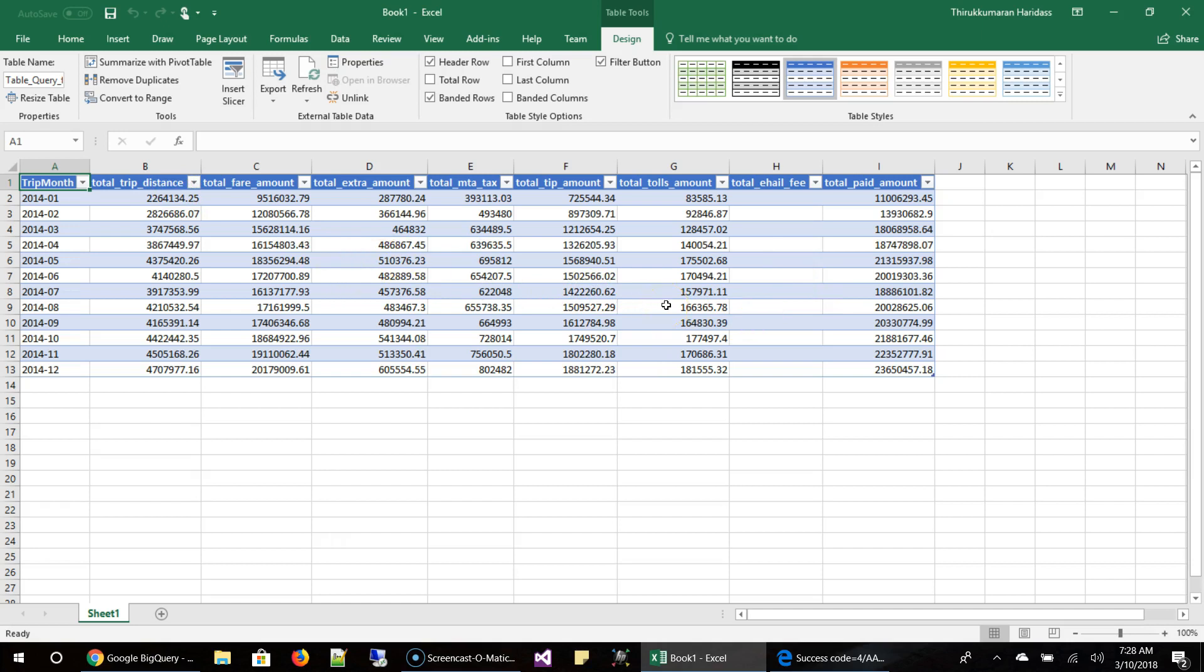So this is how you get started with Excel and Google BigQuery. And we are done with the demo. And if you have any questions, post it. And I will try to do the same using OpenOffice in Linux, Ubuntu. Bye.